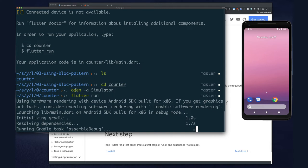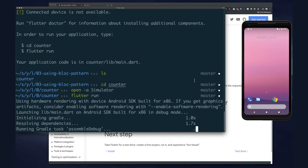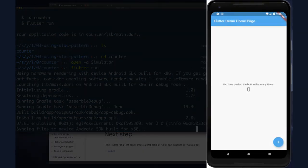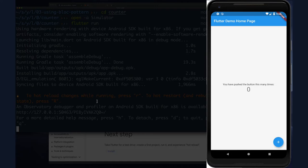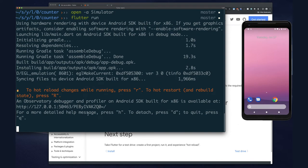If you rerun 'flutter doctor', it will now tell you it found a device and exactly what type. If you have multiple devices connected or running, you'll have the opportunity to pick one. If it's just one device, it automatically connects to that one. So there's our demo application - 'Flutter Demo Home Page', 'You have pushed the button zero times'. I can click the floating action button and the number goes up. If you have that working, you're set. Type 'Q' to quit in the command line.